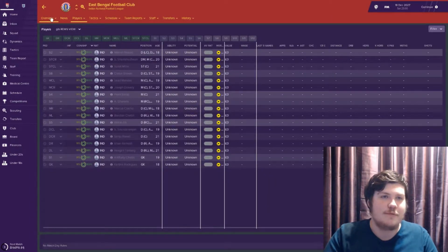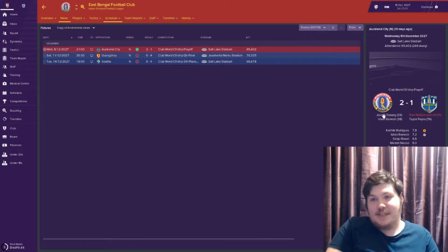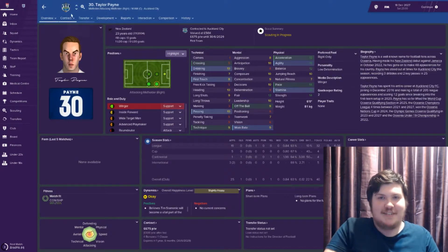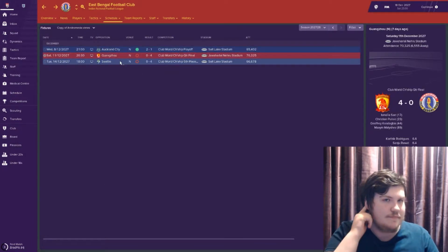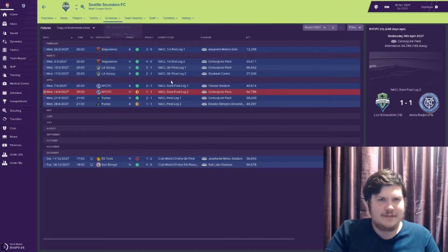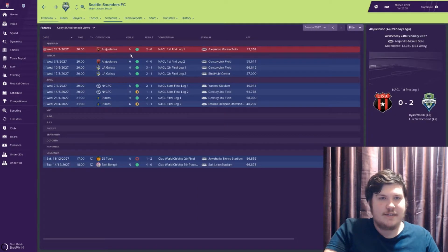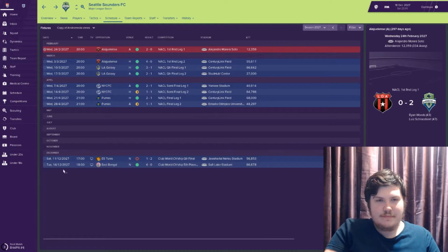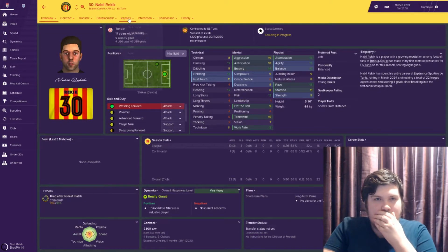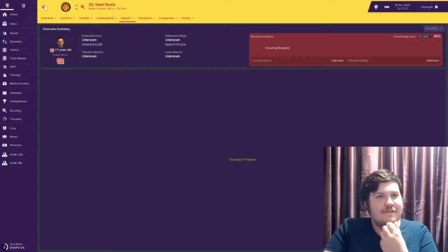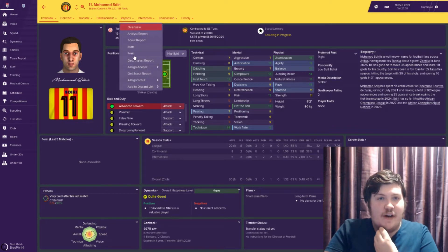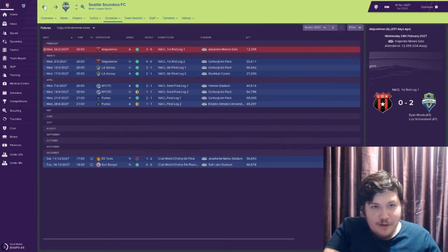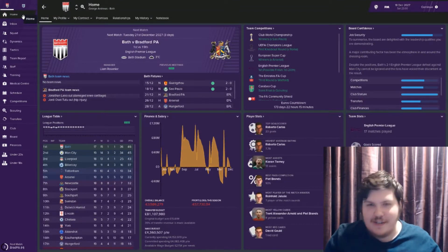East Bengal competed in this, of course. They actually beat Auckland City, which fair play to them. Seattle won the NACL, beating a Costa Rican side, then LA Galaxy, New York and then Pumas in the final. They lost to Tunis, yeah. That's poor, that. But Tunis only have three real players, really. That being said, I've found some good youngsters from Tunis before, you know. Let's just give them a little scout report and just see what's going on.